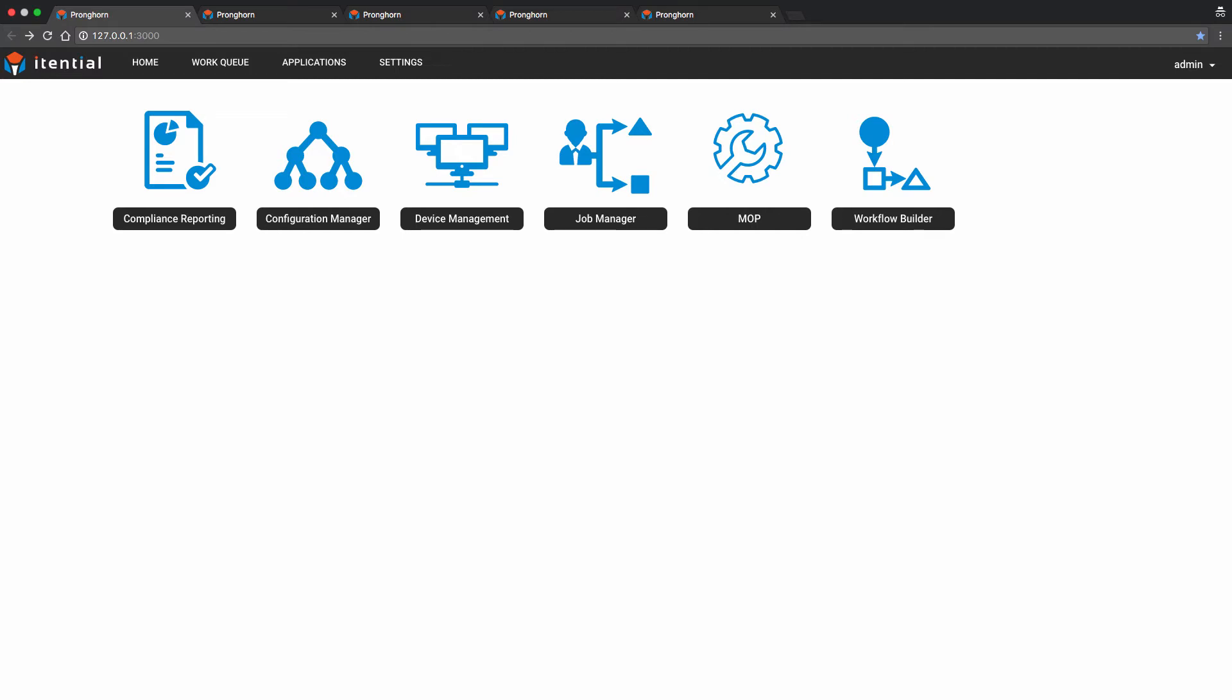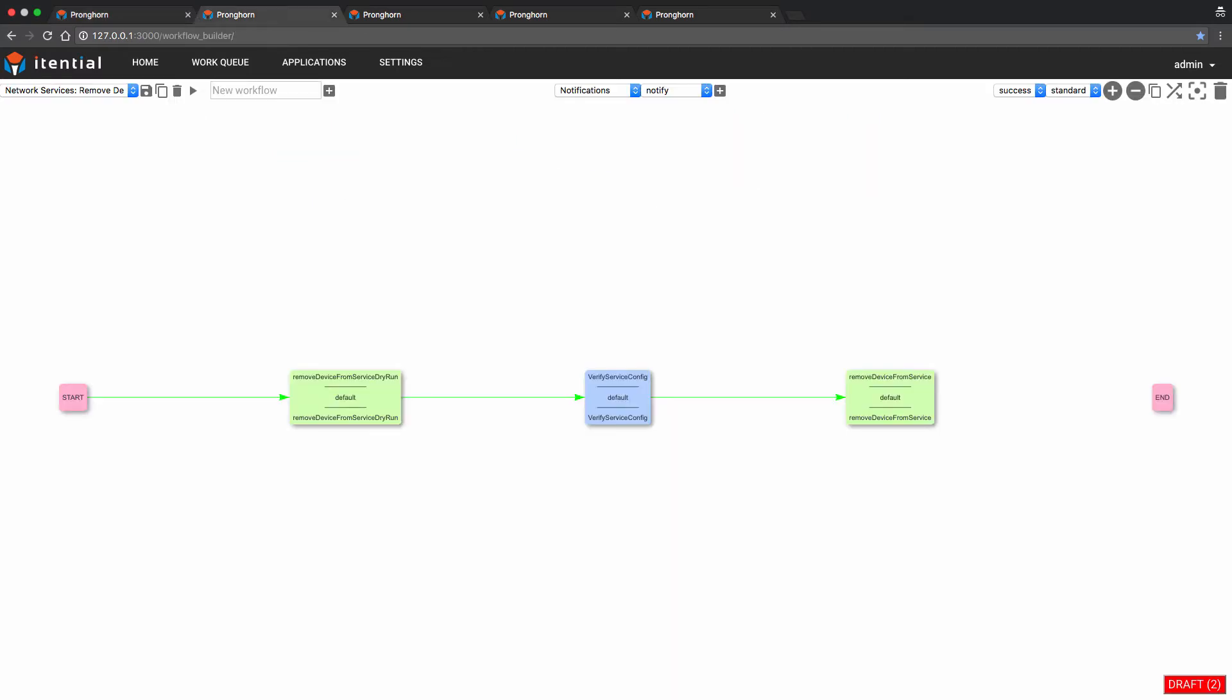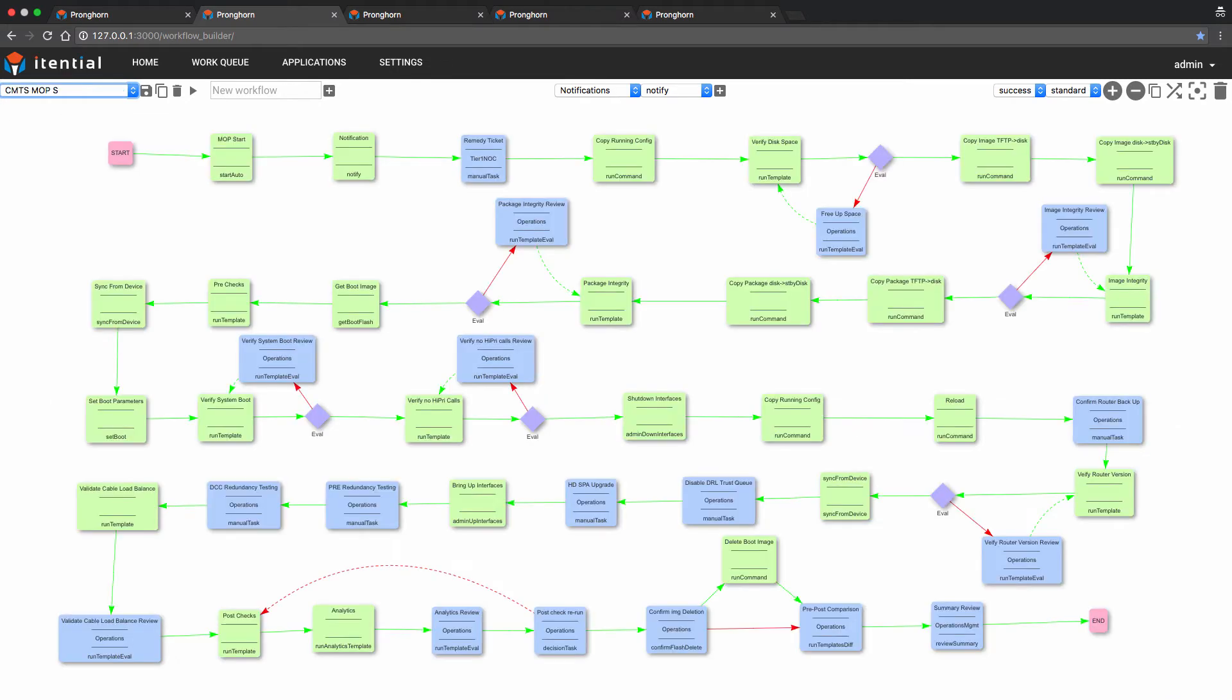The centerpiece of today's demo will be focused around Pronghorn's workflow engine. We've previously opened a separate browser window for this application. From the drop-down list, we will select the pre-built template for the CMTS upgrade. In this case, it's CMTS-MOP-S. As you can see here,